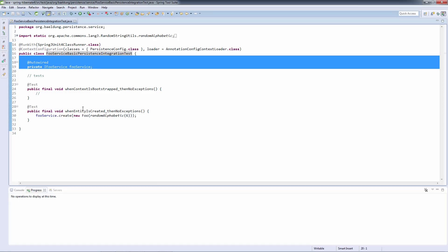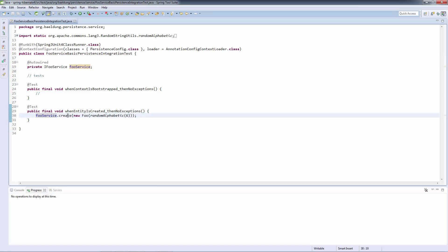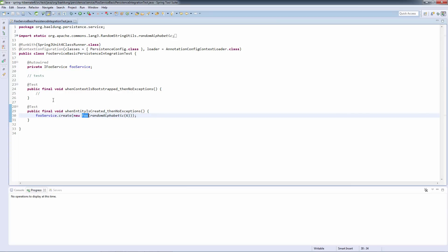As you can see, what we're doing here is we are creating a foo entity. Nothing too fancy. We're just creating this entity. So let's now run the test.